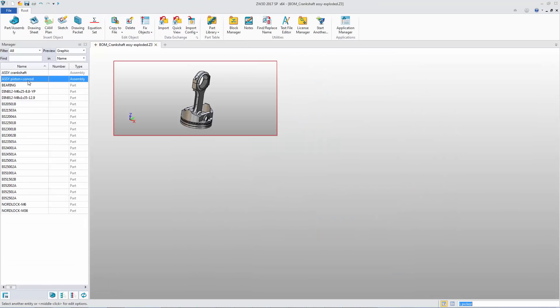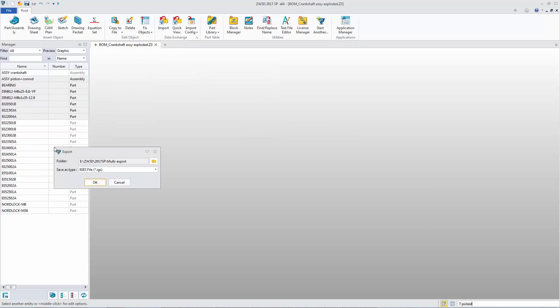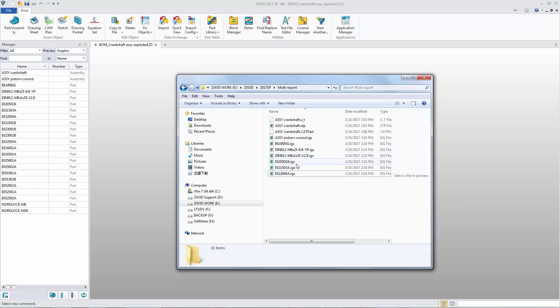In Root Manager, we can select multiple objects to export into one specific format. Data export becomes more convenient.